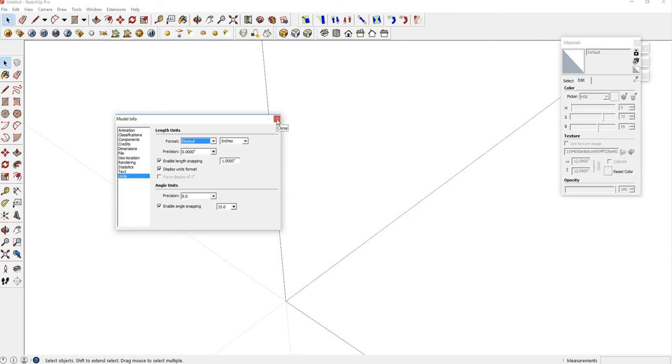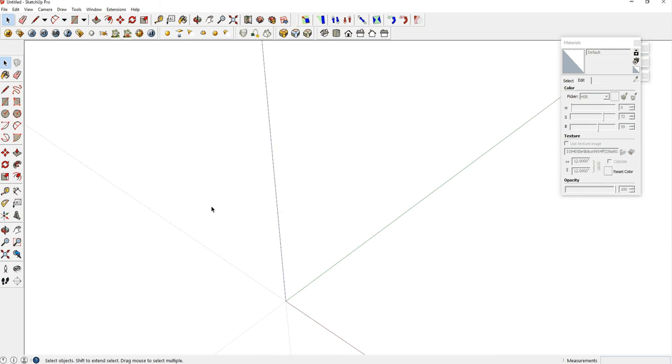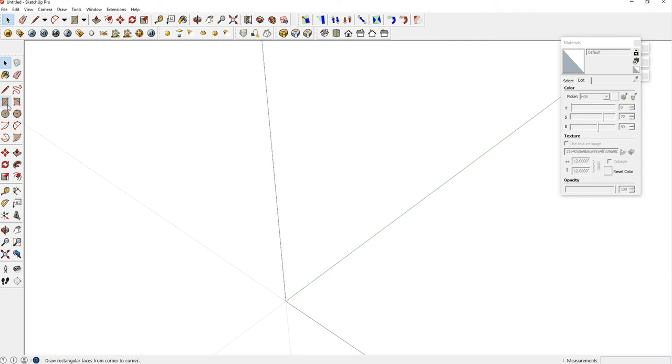When you're done setting this, just hit the red Close button there. Now, you can use the toolbars here, or you can start getting familiar with your keyboard shortcuts. We're going to use the rectangle tool to build our first shelf, and the keyboard shortcut for that is R.